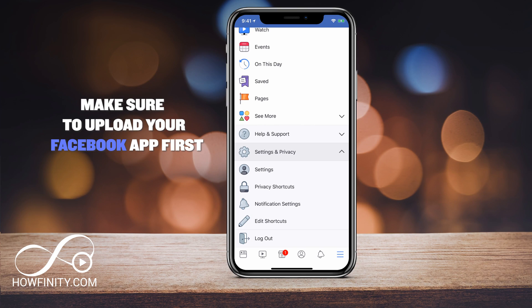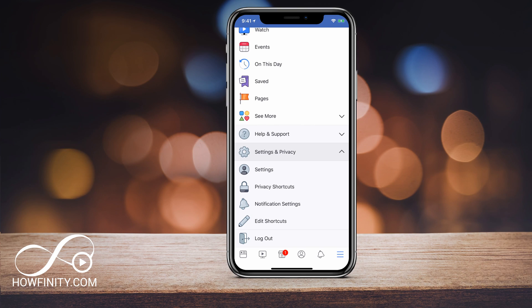Facebook has recently changed the way you delete your accounts on the iPhone. So I wanted to make a quick video to show you how to do it.